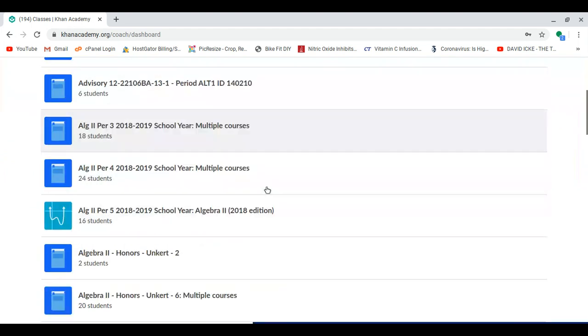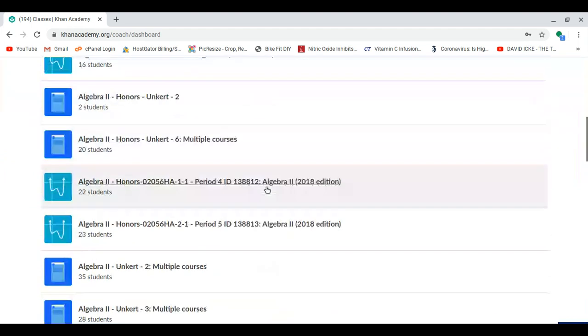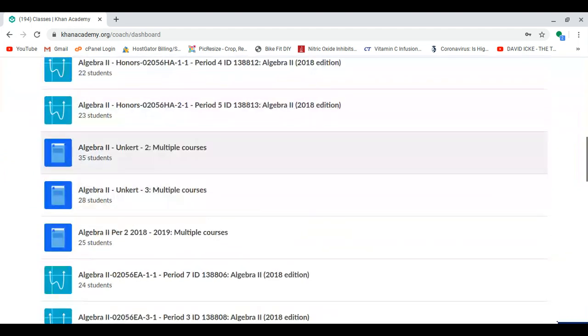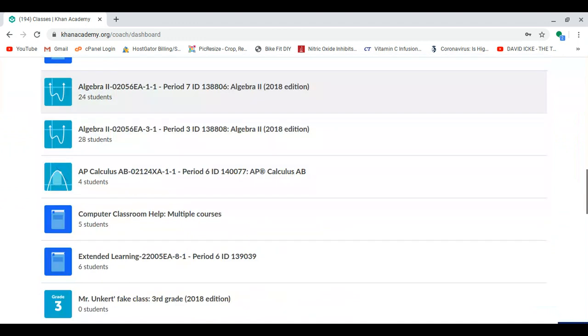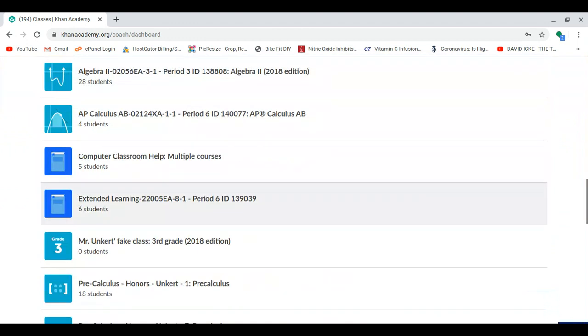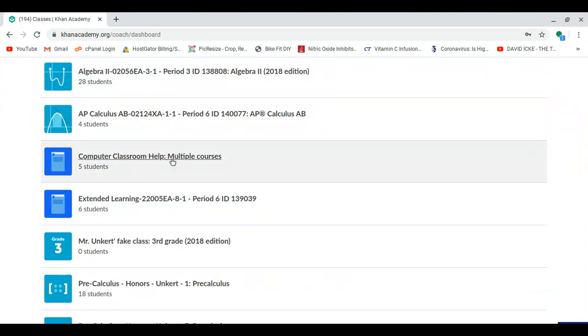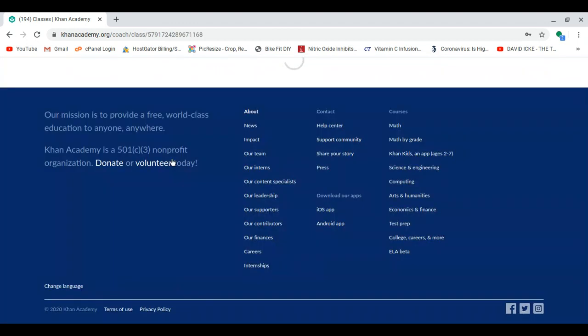I'm going to select the class that I want to manage my assignments in, so I'm going to do this one.